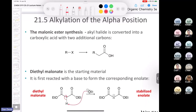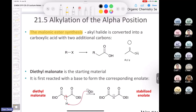Now for two important syntheses: the malonic ester synthesis and the acetoacetic ester synthesis. In the malonic ester synthesis, one of the neatest connections in this class, you take an alkyl halide and convert it into a carboxylic acid with two additional carbons — effectively making a derivative of acetic acid. The starting material is diethyl malonate. Recall from chapter 20, malonic acid is a three-carbon dicarboxylic acid; put two ethyl groups on it and you get diethyl malonate.